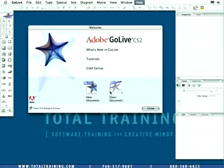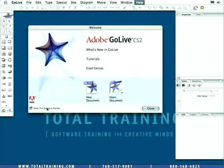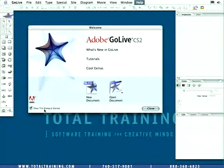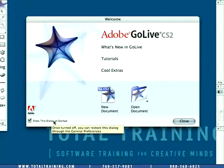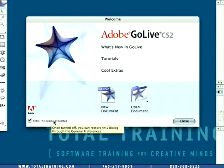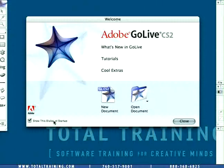And below them, to the left, is the infamous show this dialog at startup button. So you might want to turn this guy off if you have no need to see the startup screen every time you open GoLive.